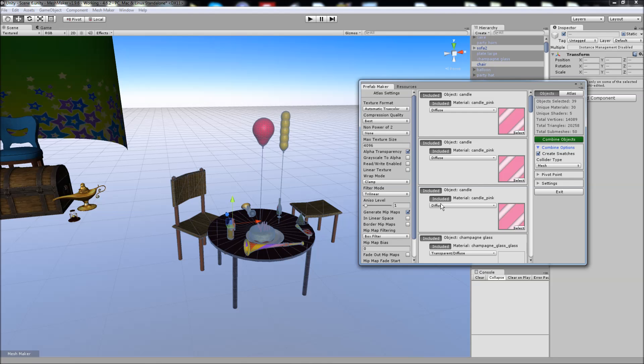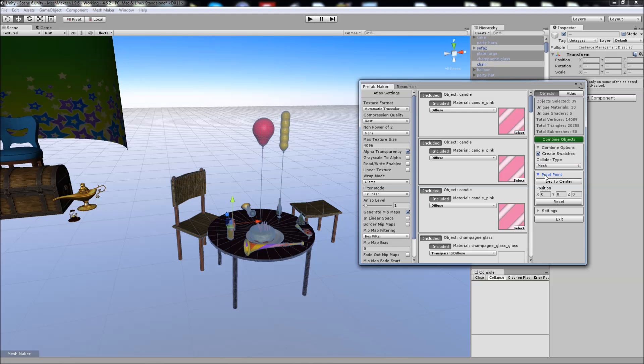So we're going to leave that on. We can also choose the type of collider and set the pivot point. In this case I'm going to set the pivot point to the center, which is shown by this small yellow sphere, and you can position that where you need the final handle to be for the new prefab that's going to be created.